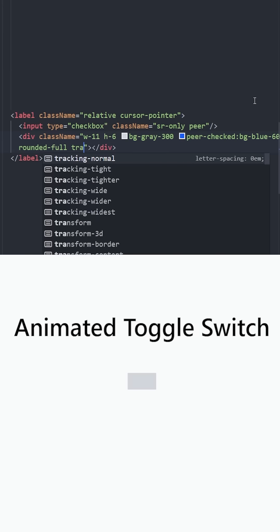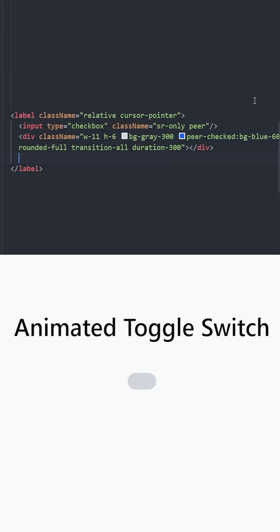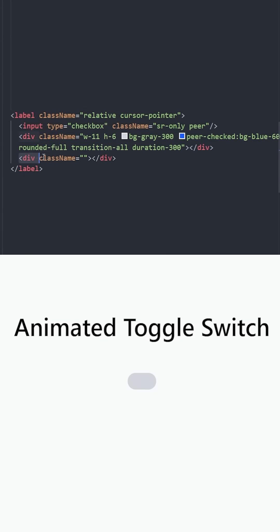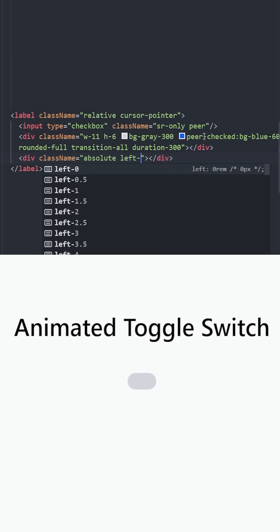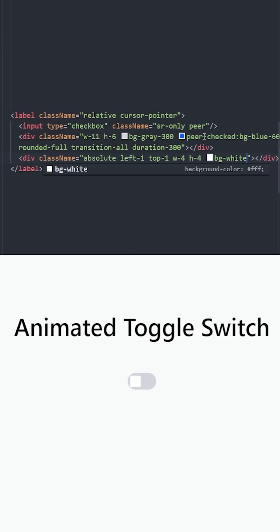Let's make it a circle and use a transition duration of 300. Right under this div, we're going to have another one. This was the background for the toggle switch, and this will be the toggle itself. Let's position it absolute to its parent element, left 1 and top 1. Let's set a width and a height, and set the background to white. Let's make it a circle.